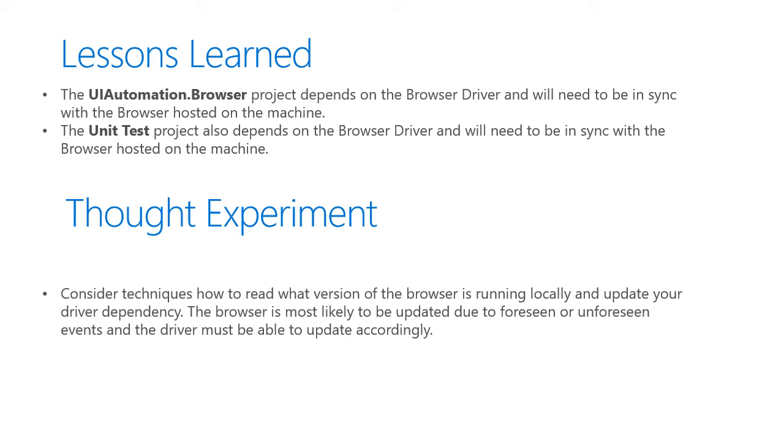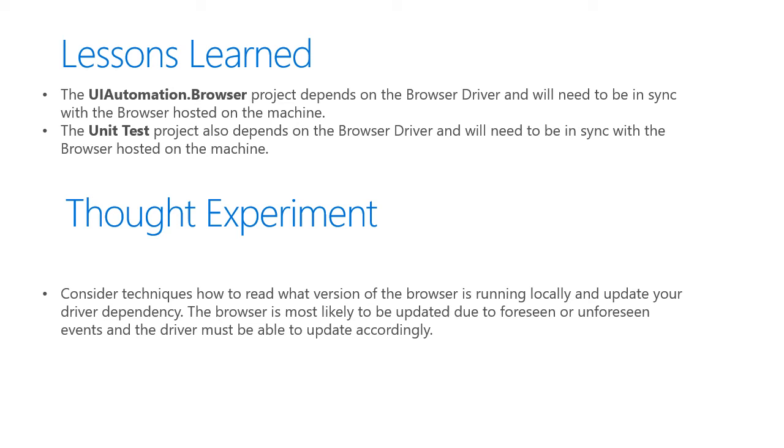A thought experiment going forward is to consider techniques on how to read what version of the browser is actually running locally on your environment, build agent, whatever it may be, and update that driver's dependency. The browser is most likely to be updated due to foreseen or unforeseen events, such as a user updating or an auto update of a browser. So the driver must be able to update accordingly.